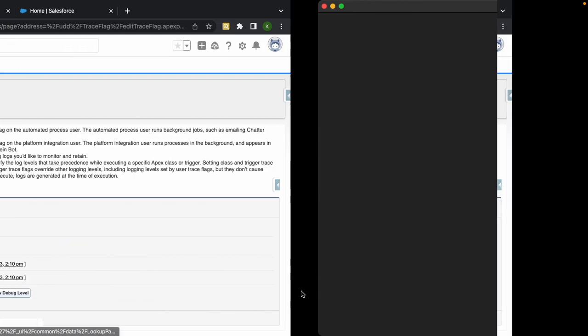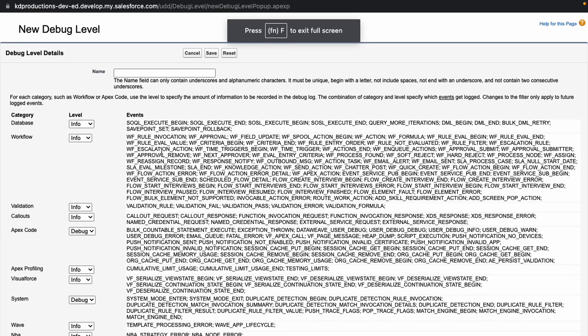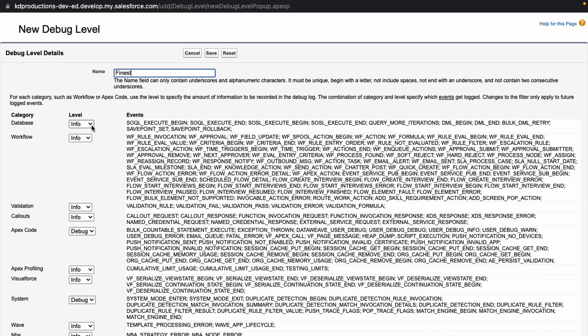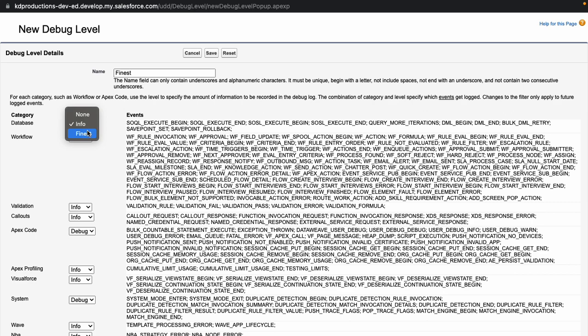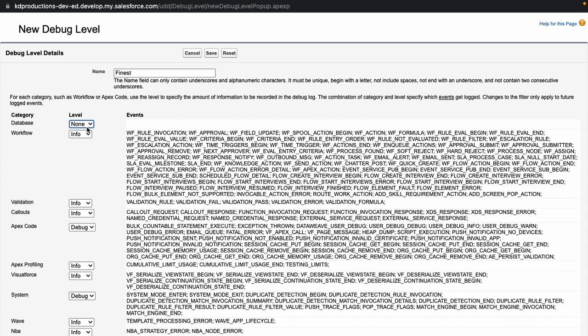If you want to create a new debug level, just click there. Give it a name, I'm just going to call this one finest. This will show you different kinds of information, so depending on what exactly you need. If you make it finest you'll get a little bit more information. If you put none you won't get anything for this specific thing.